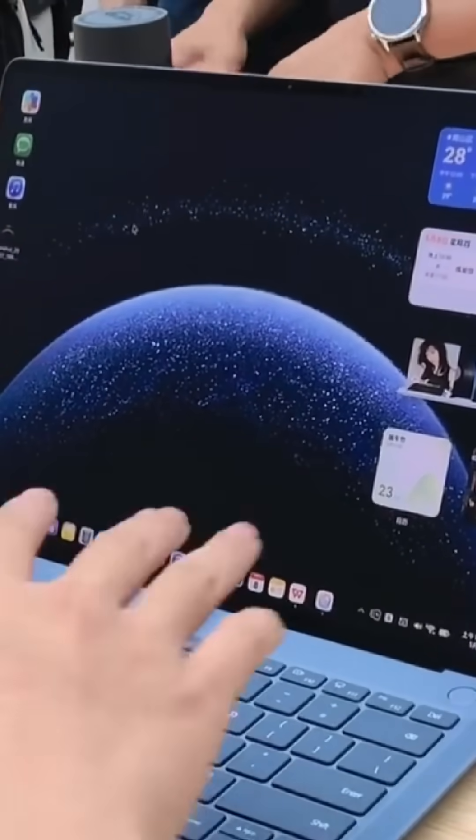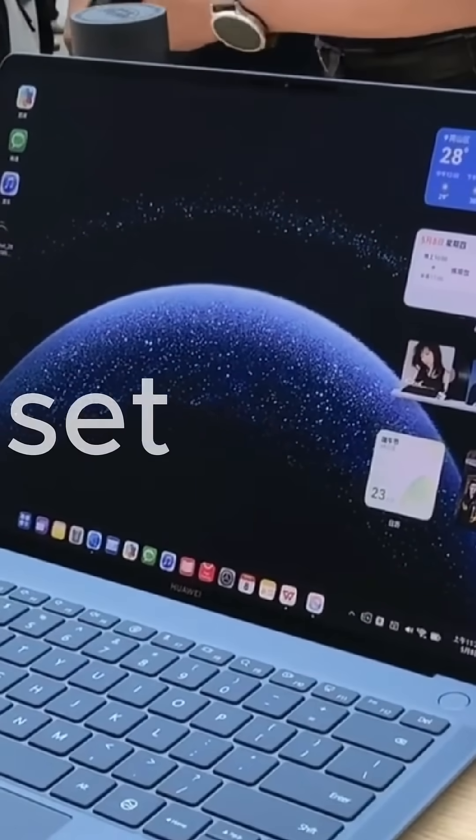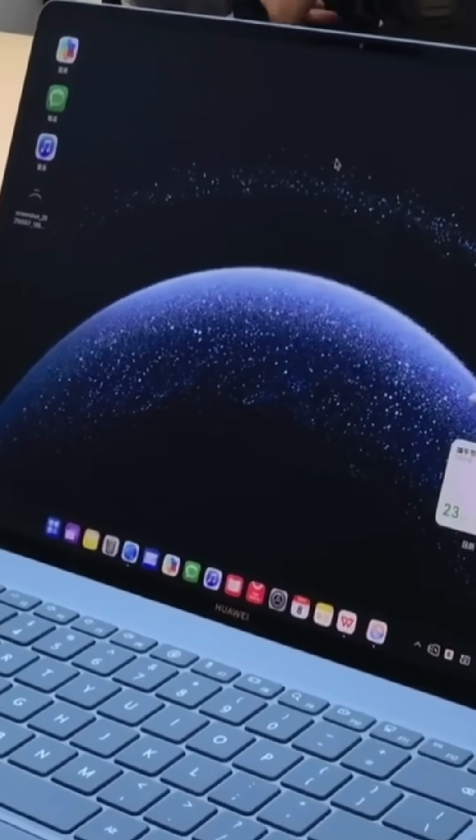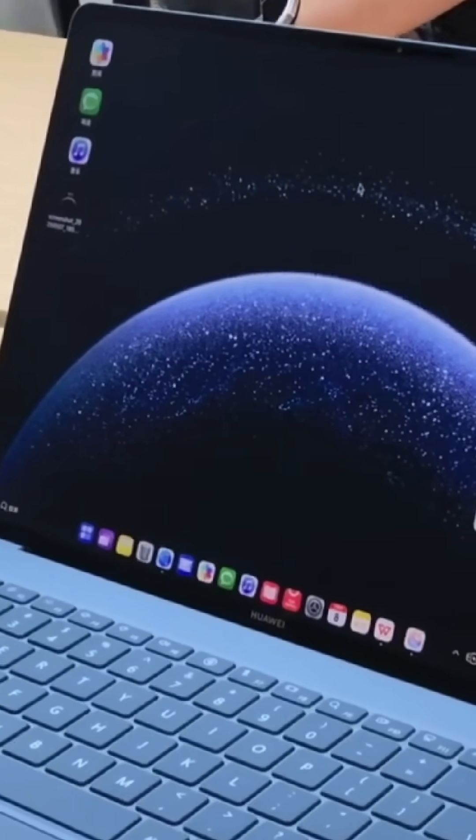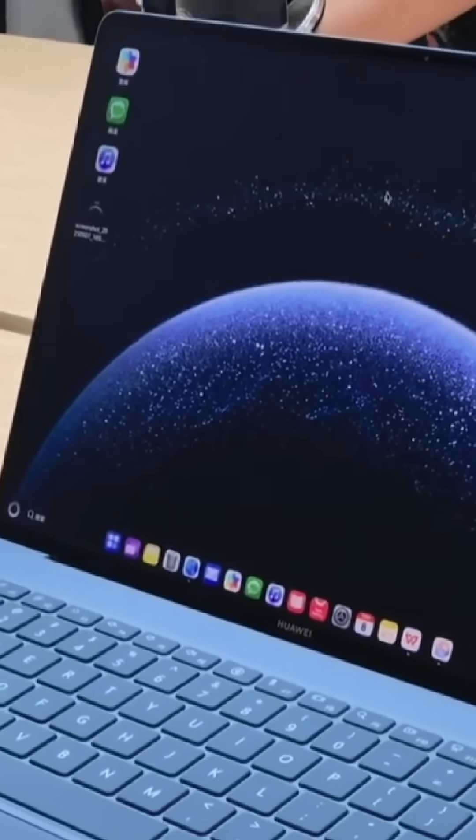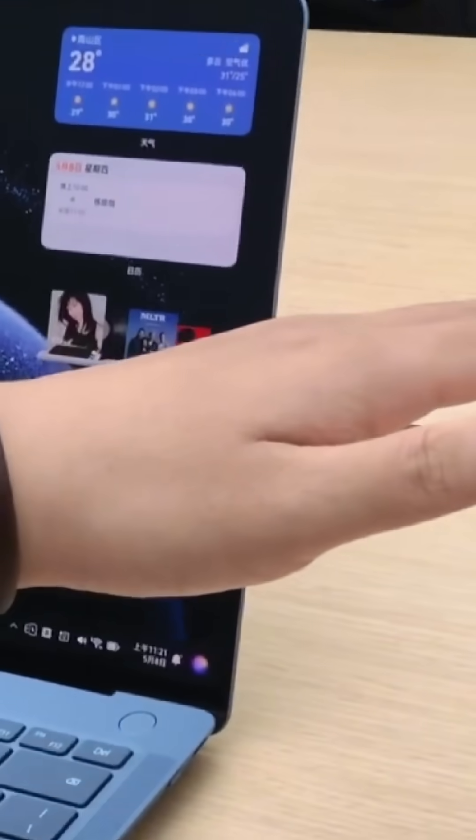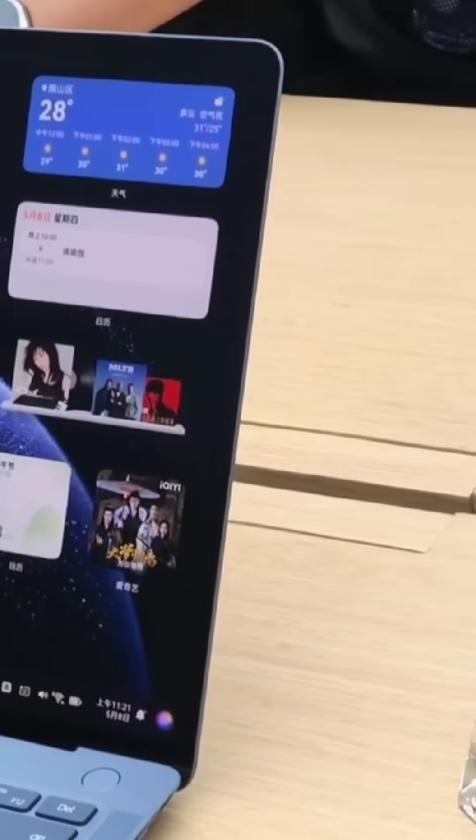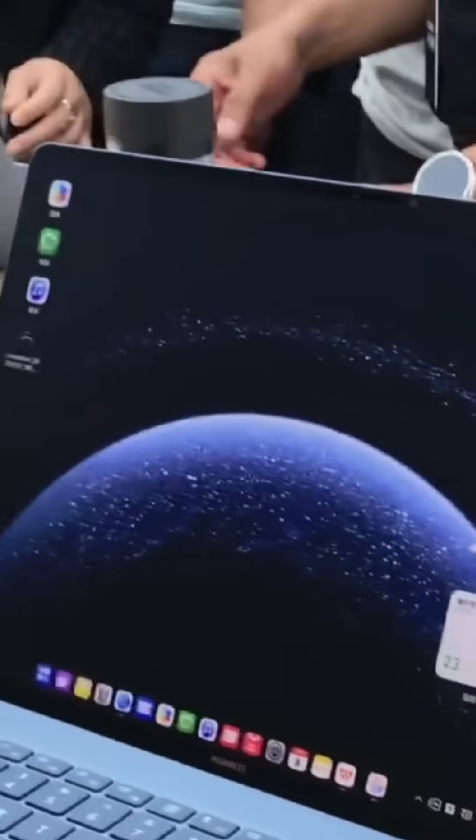First Huawei ditched Google, then they made their own chipsets, and now they've just declared war on Windows and macOS. Yeah, you heard that right. Huawei just launched its own PC operating system, Harmony OS for computers. No Microsoft.